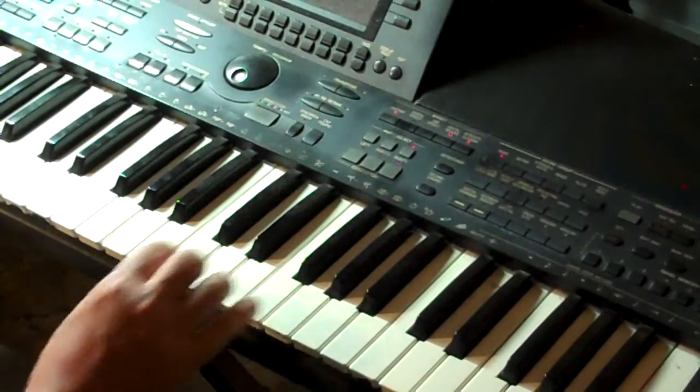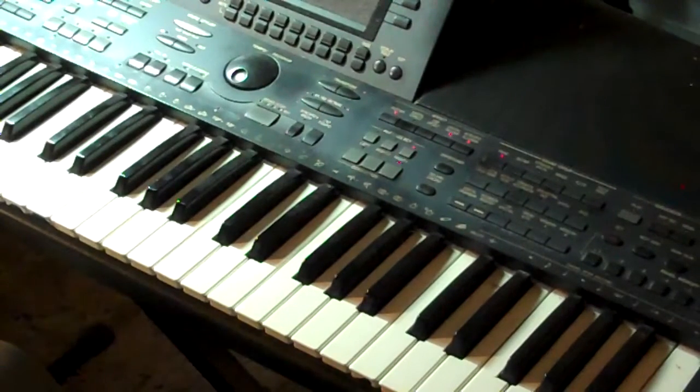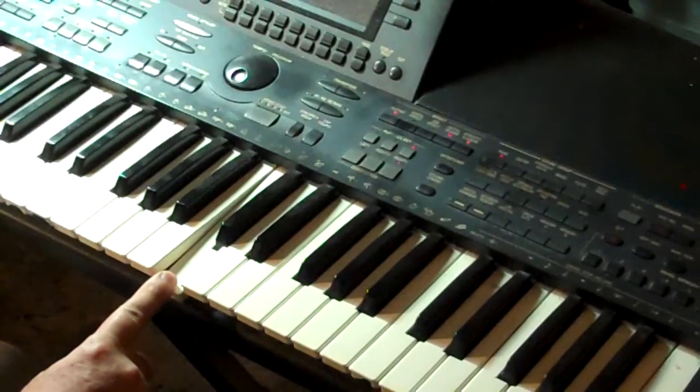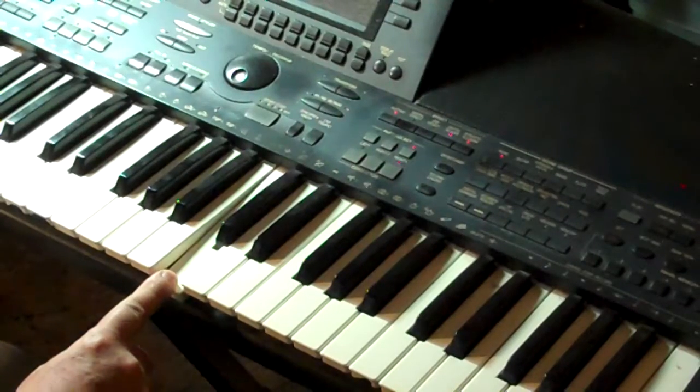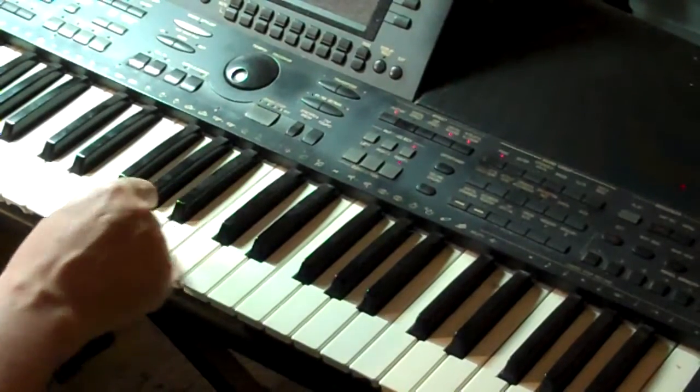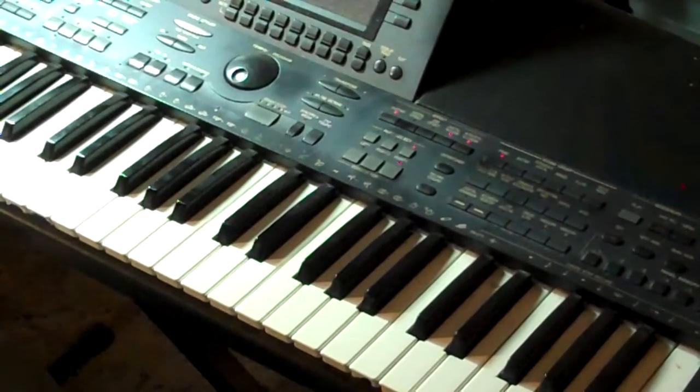Now, to find the relative minor scale to that, we take the C note and go down three half steps. One, two, three. And we get to the A note.